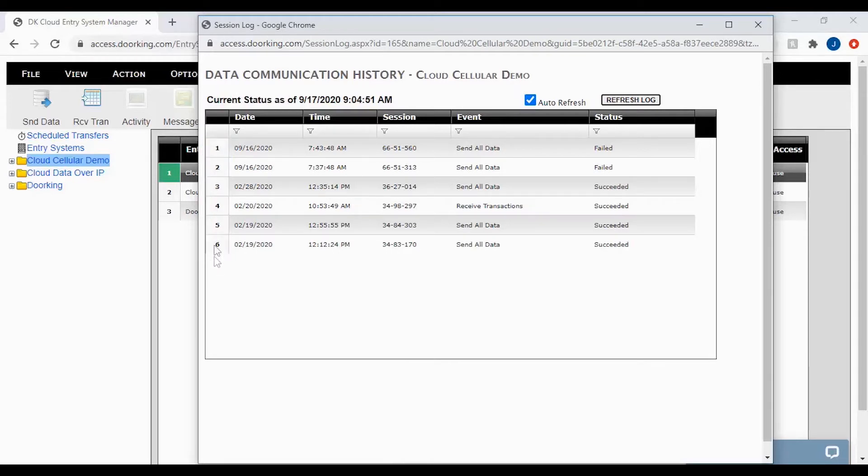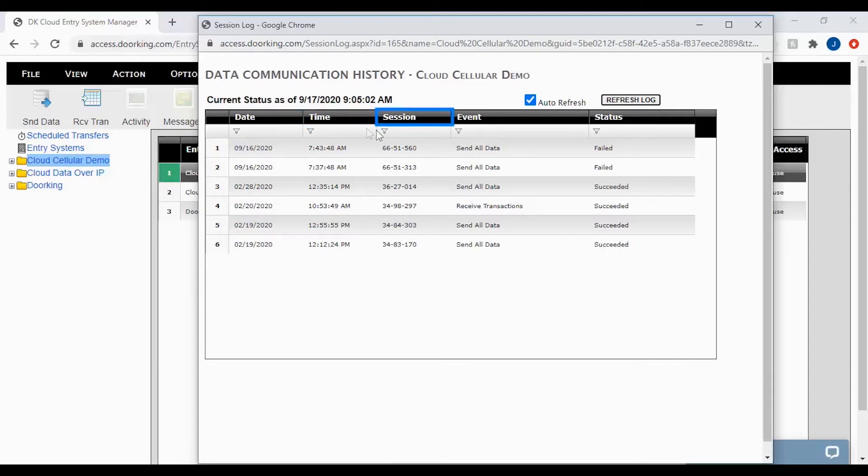Each session has the date, time, session number, event type, and status.